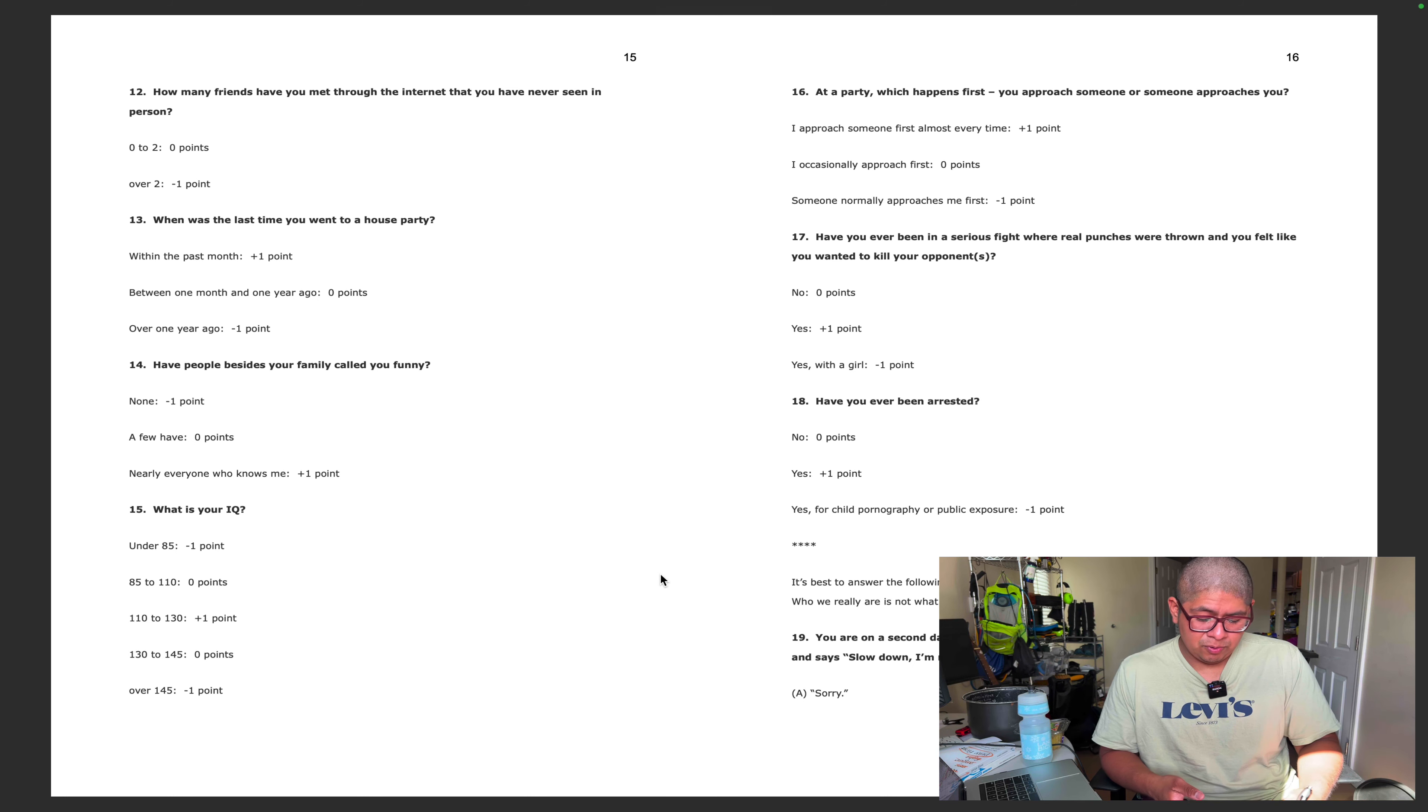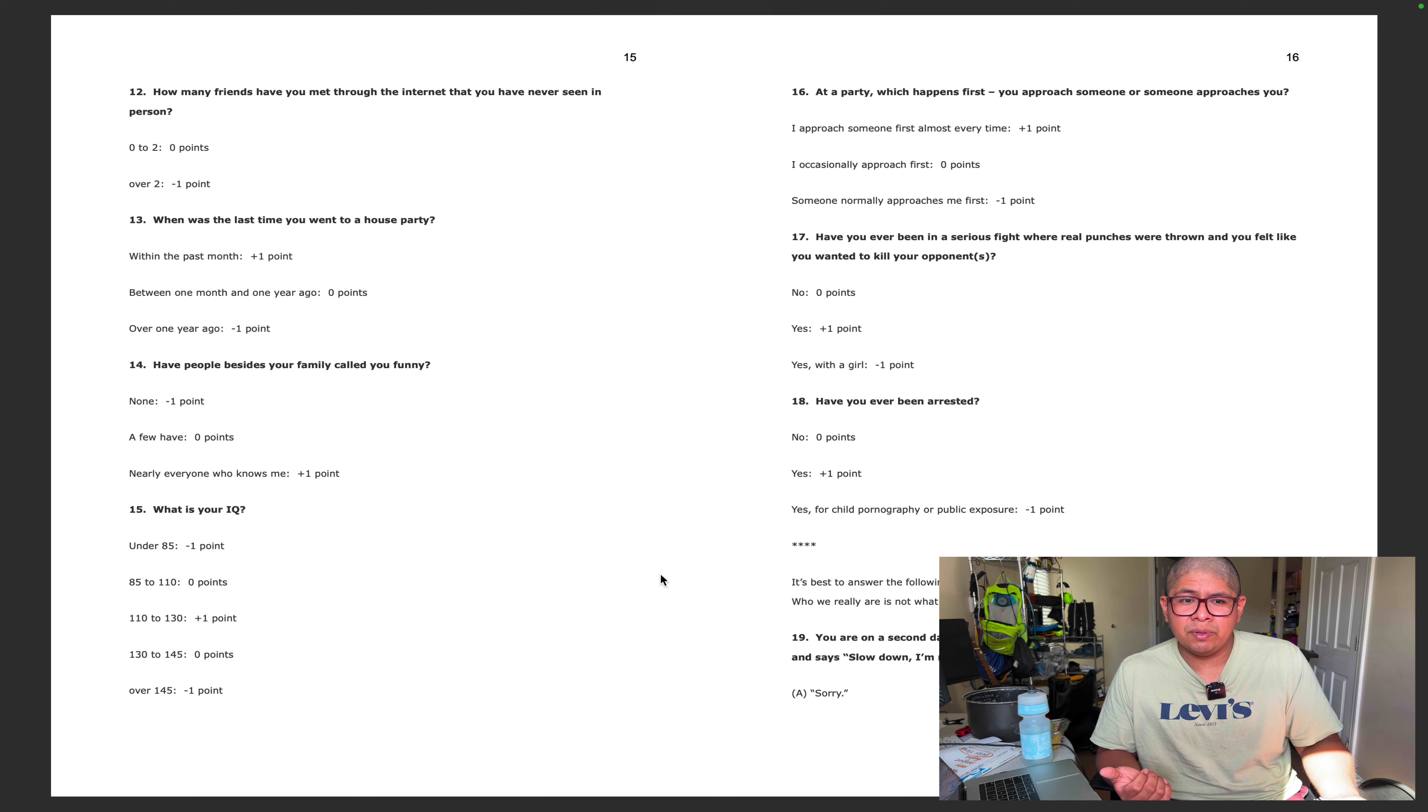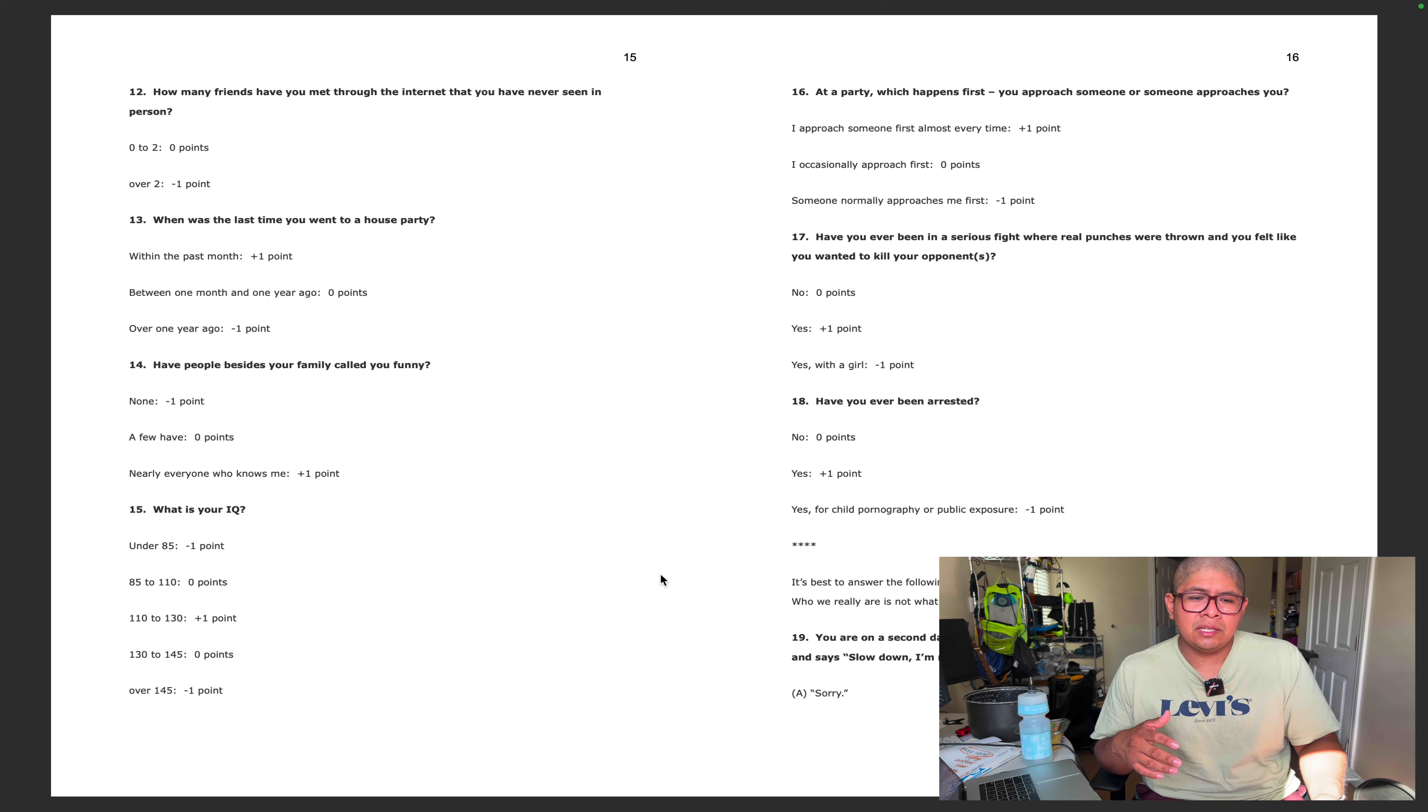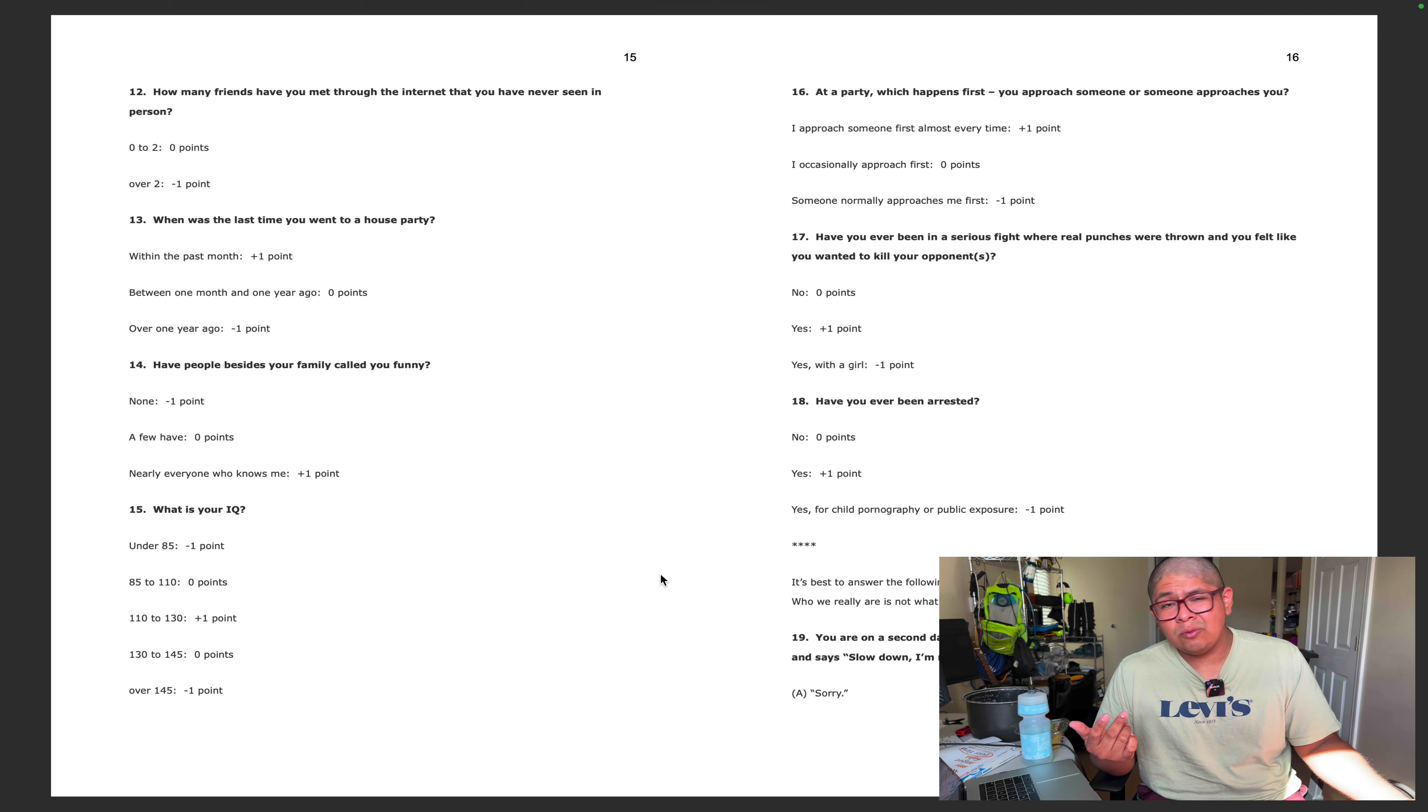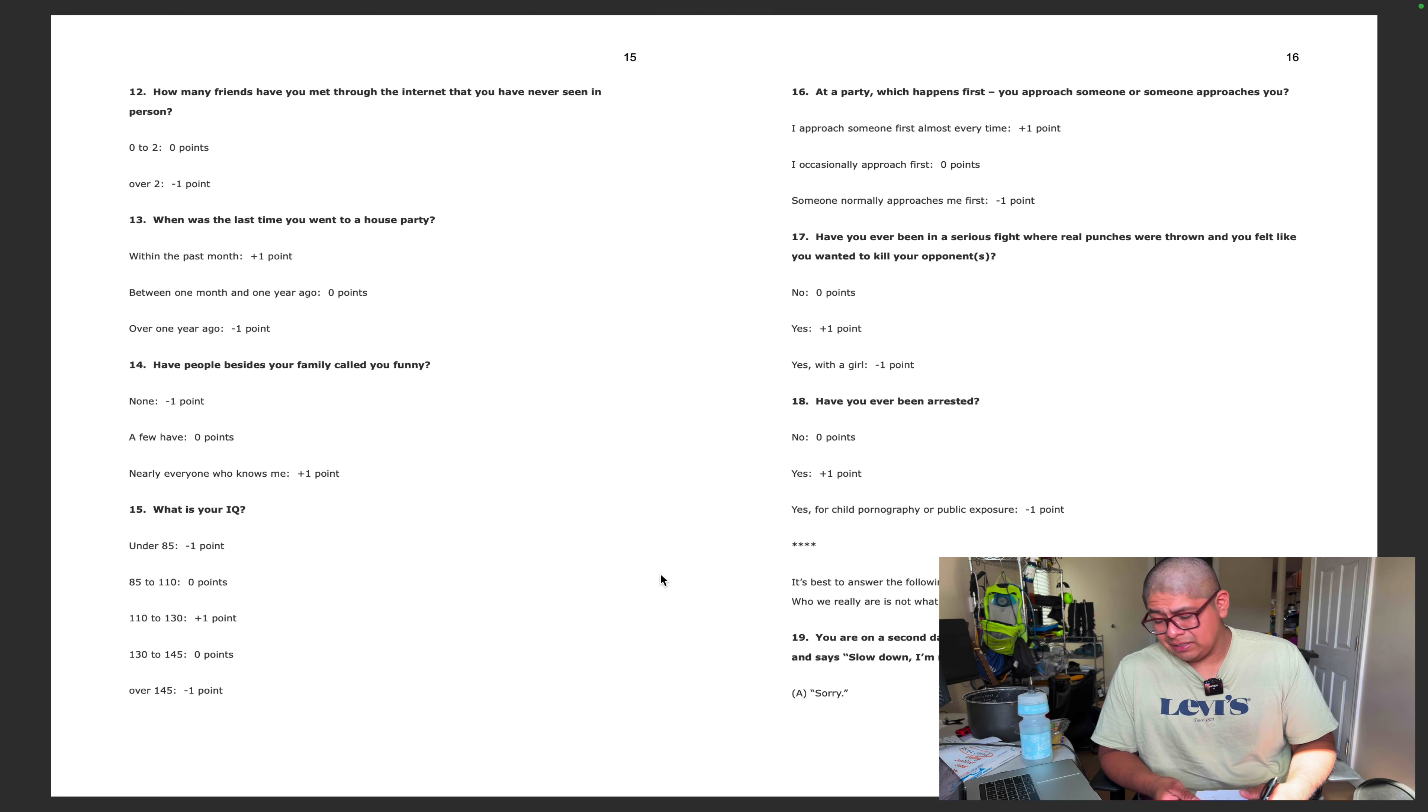Have you ever been in a serious fight where real punches were thrown and you felt like you wanted to kill your opponent? I was trying to punch this guy. He was shooting me with a BB gun. I was on the bed and he just comes into the room and starts shooting me. I went up to him and started wailing, but the thing is my friend and his sister were holding me back and this guy was trying to hit me in the nuts. I didn't want to kill him, but that was like a long time ago, we were in high school. Would you guys say that was a real fight? He was shooting me with a BB gun so I want to say yes.